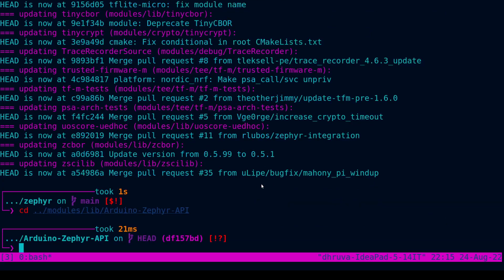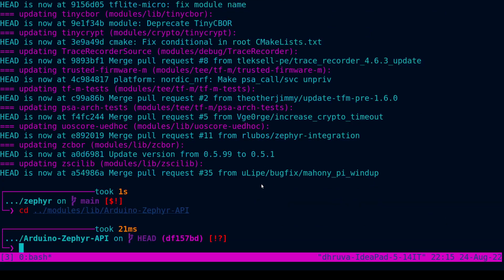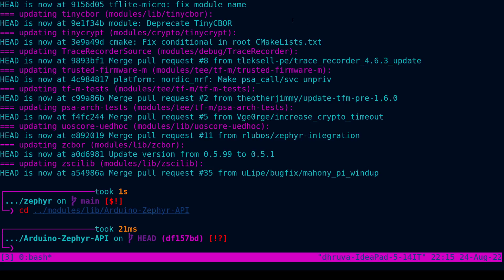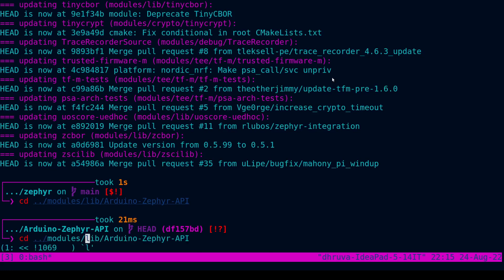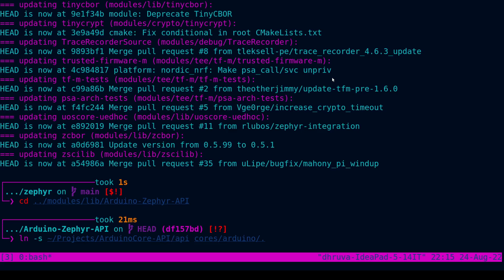Now let's navigate into the project. Now the next step as described in the documentation is that you have to link your Arduino core API inside cores/Arduino. So let's quickly do that. In my case, the Arduino core API was already cloned inside the home/projects directory. In your case, it may be different. It's entirely up to you.